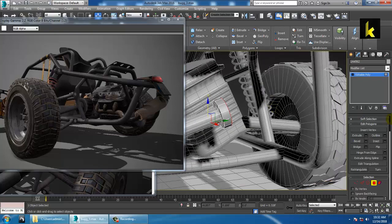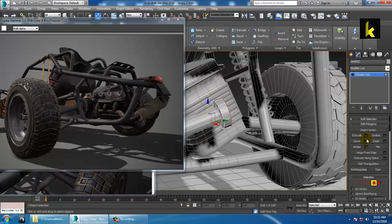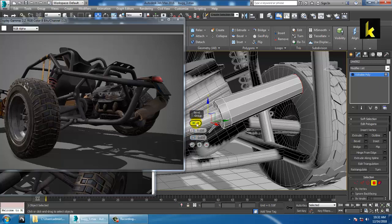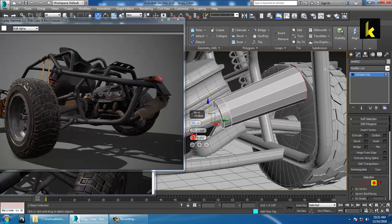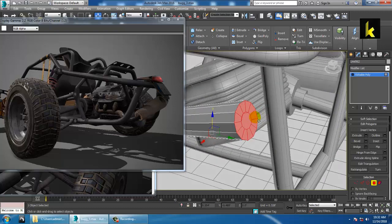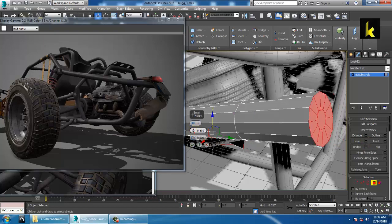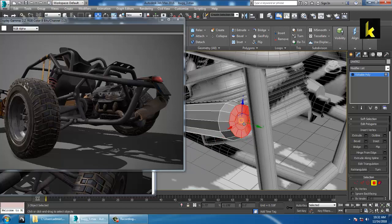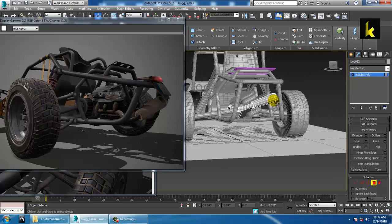After that, use the Bevel option over here — push it up and click OK. Use Bevel again, reduce it, and click OK. Now you can select and delete this particular area.